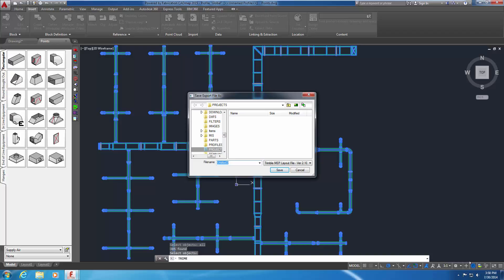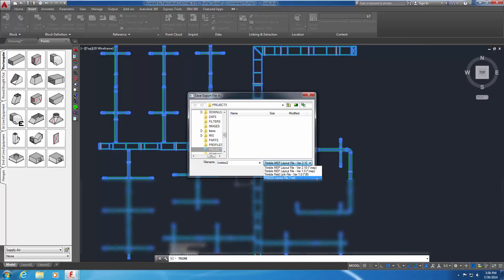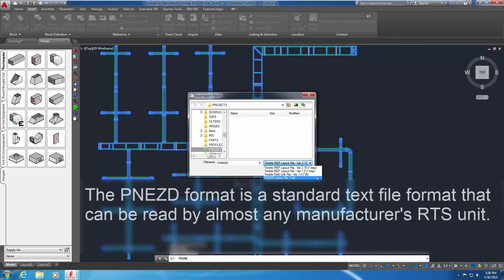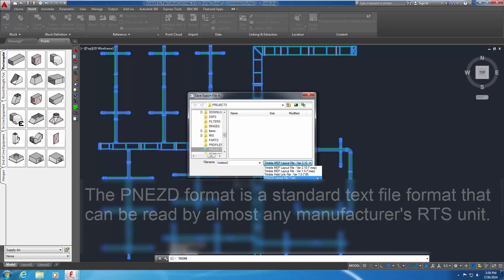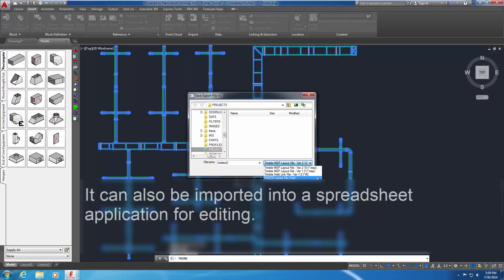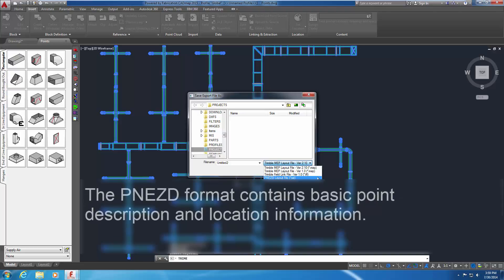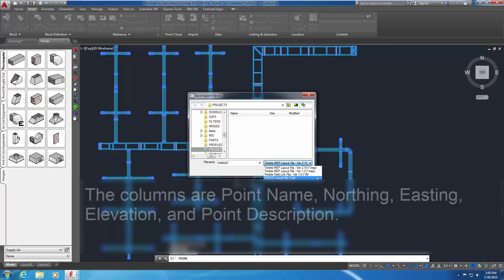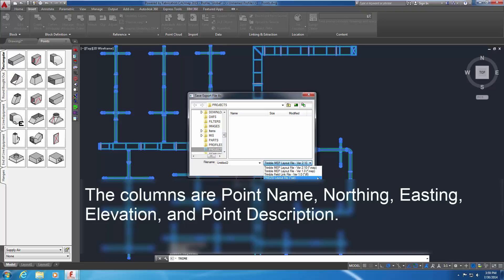Fabrication CAD MEP saves the data in one of four formats. Choose the PNEZD format. The PNEZD format is a standard text file format that can be read by almost any manufacturer's RTS unit. It can also be imported into a spreadsheet application for editing. The PNEZD format contains basic point description and location information. The columns are Point Name, Northing, Easting, Elevation and Point Description.